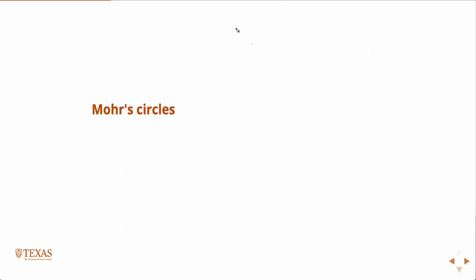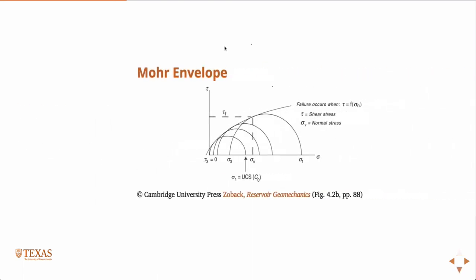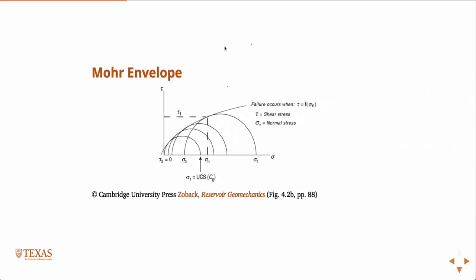We derived the equations for the normal and shear stress geometrically, but you can also show it like this, which relates to sigma 1 and incorporates that angle beta, but I prefer just to use them geometrically.